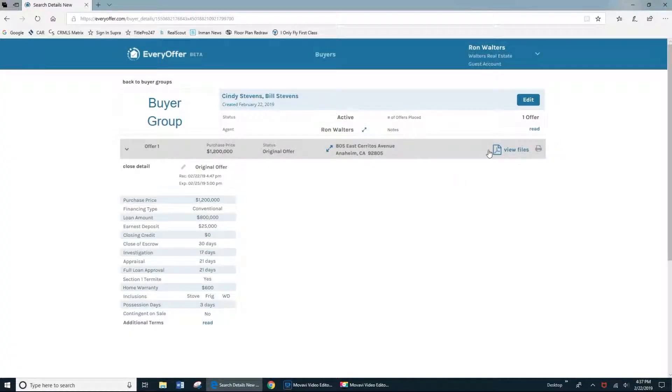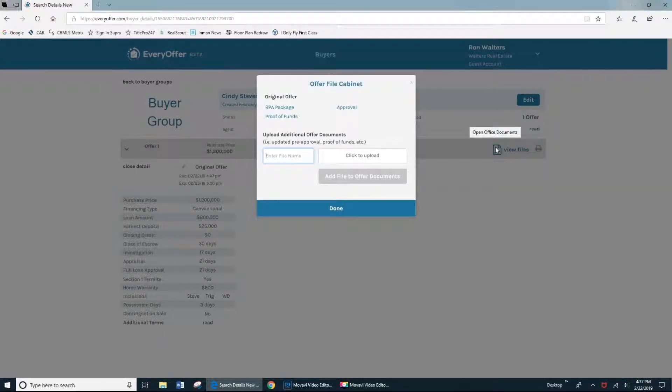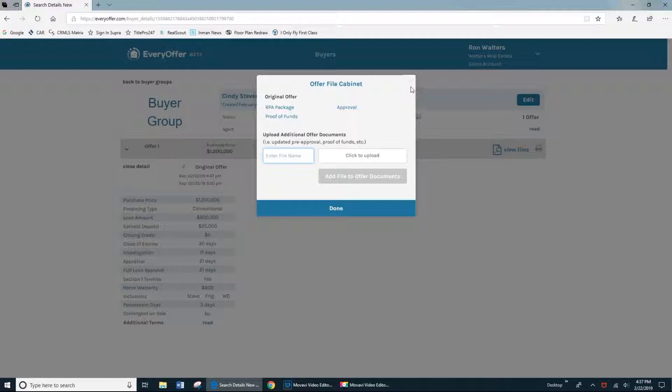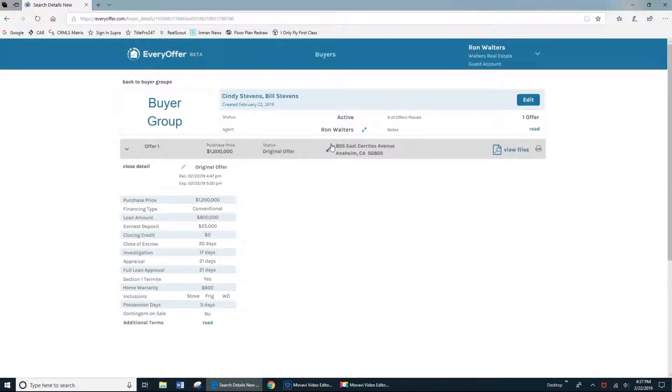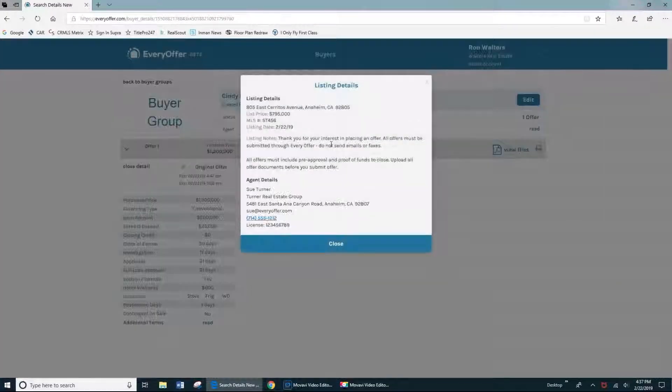And finally, by clicking the PDF icon, you can pull up your offer file cabinet. And if you need to make any changes, perhaps upload a more recent approval letter, you can do so here and the listing agent will see that on their end. If you need to access the listing agent's information, just click on the little arrow to the left of the property address.